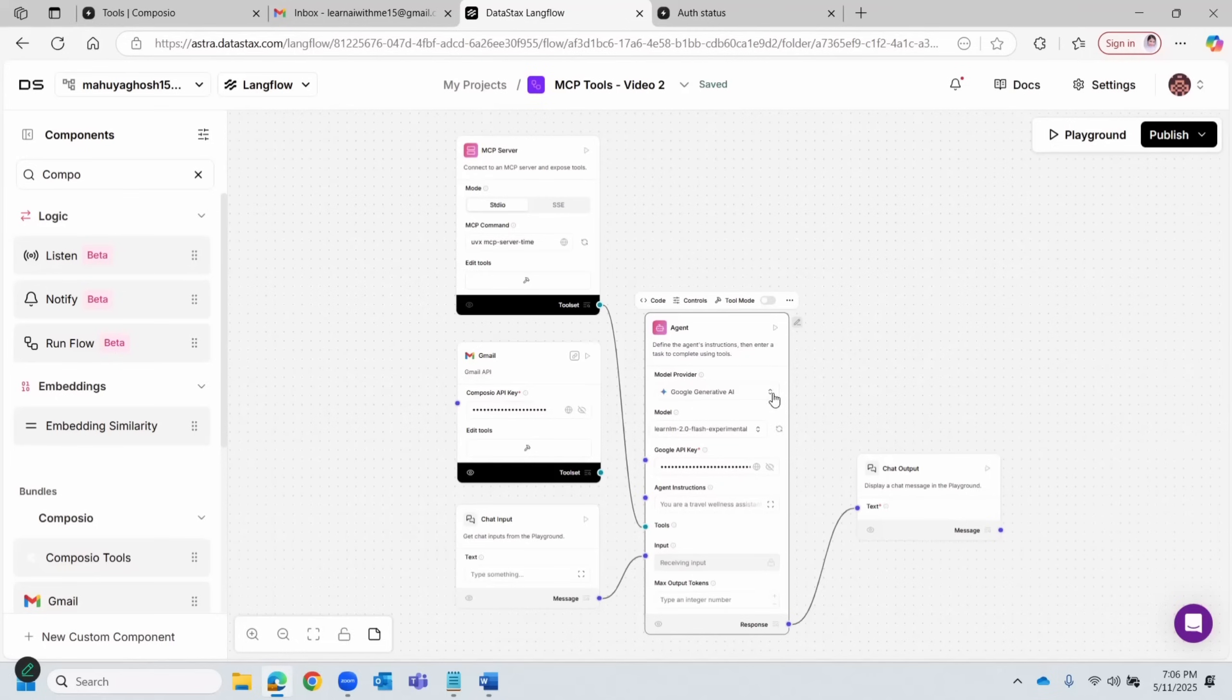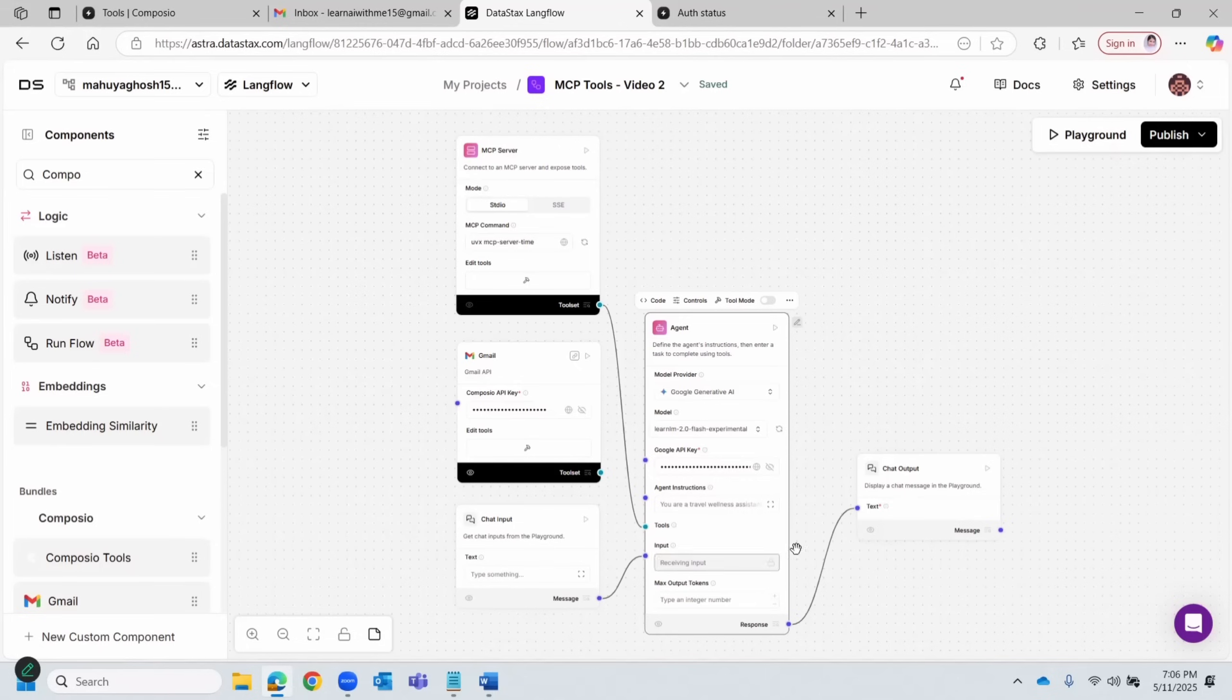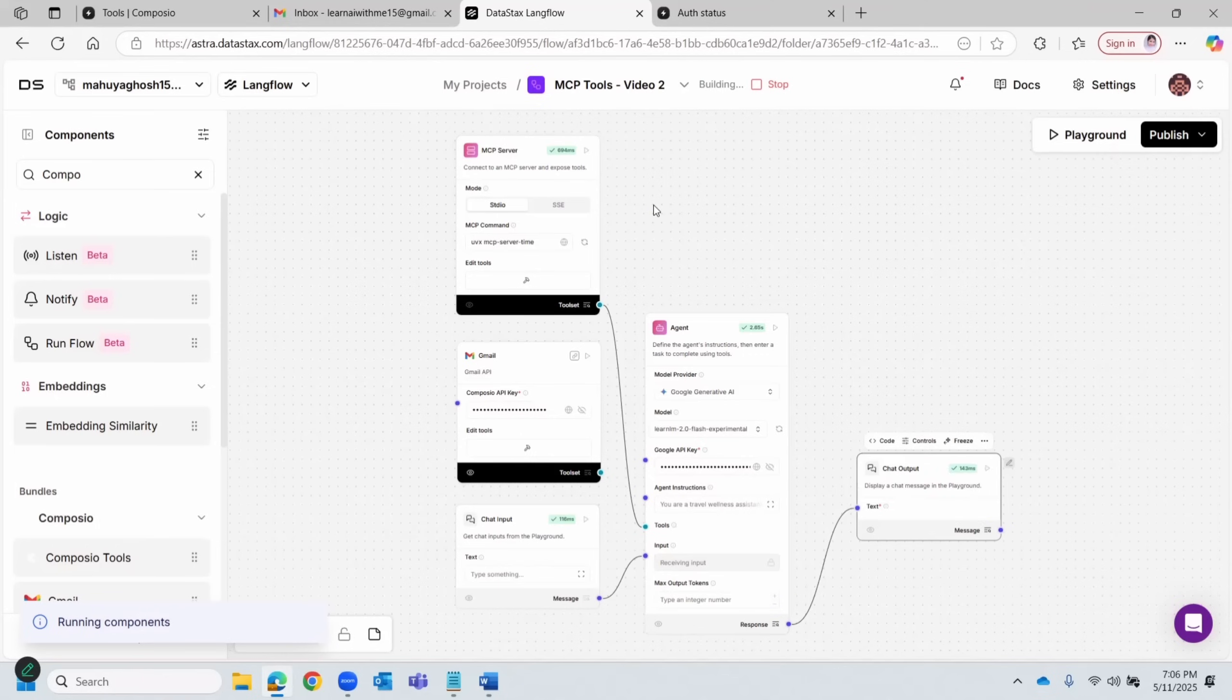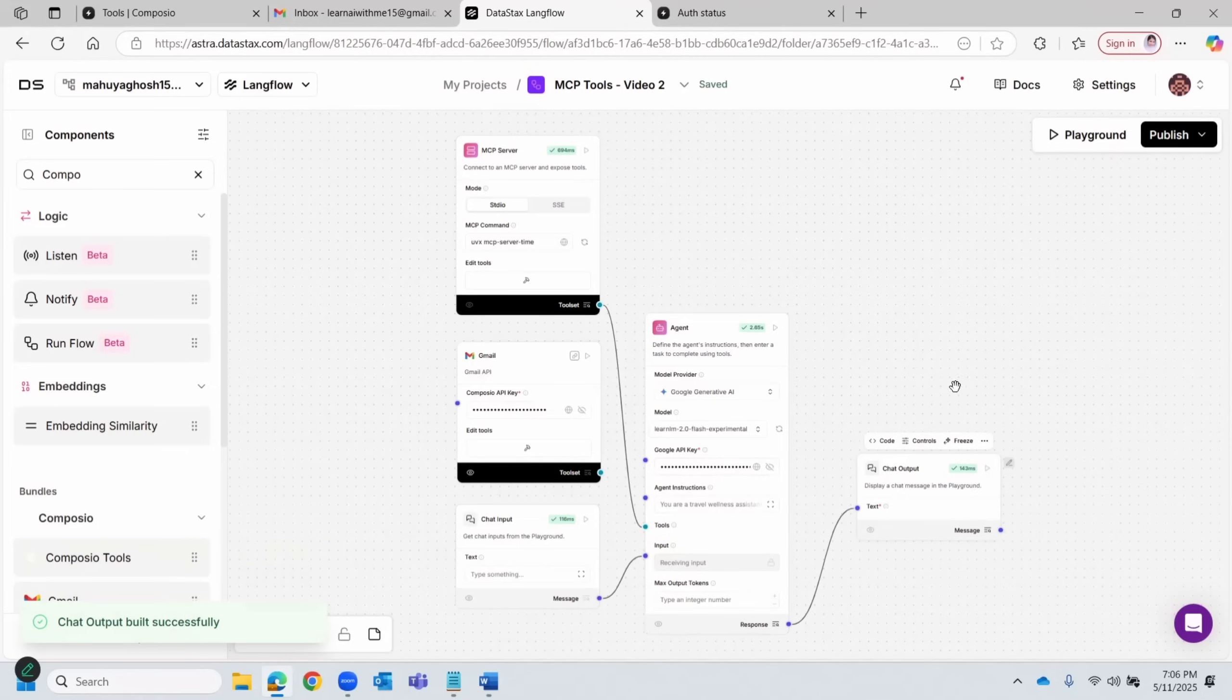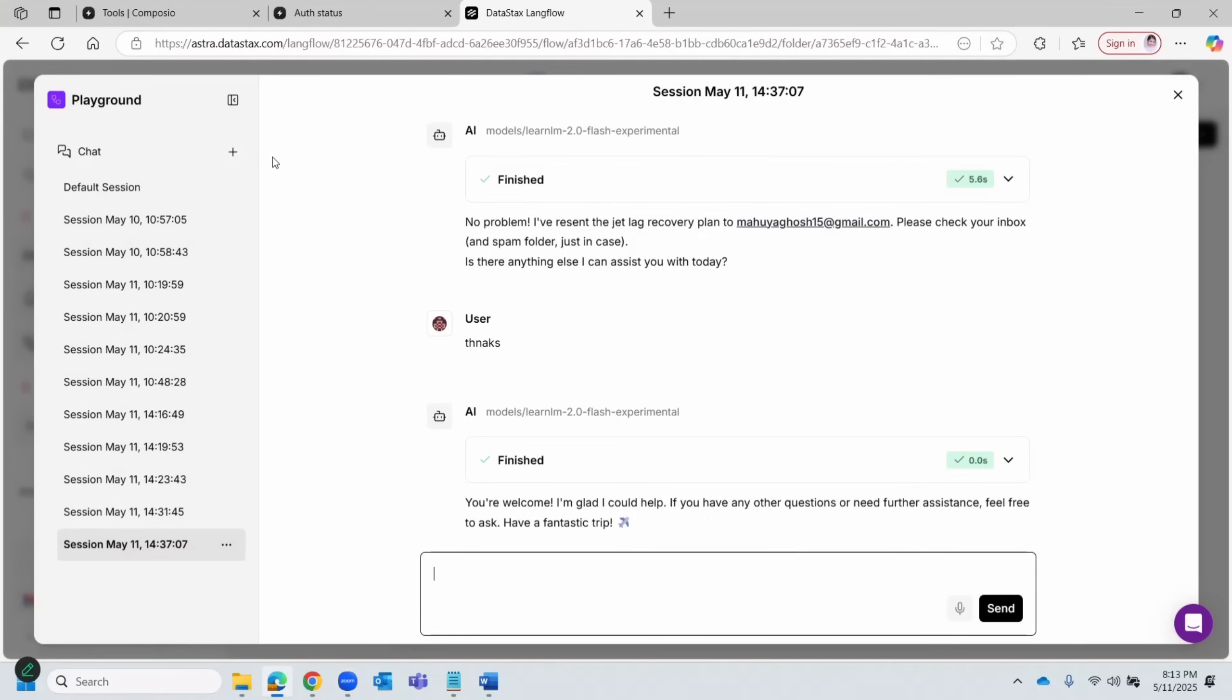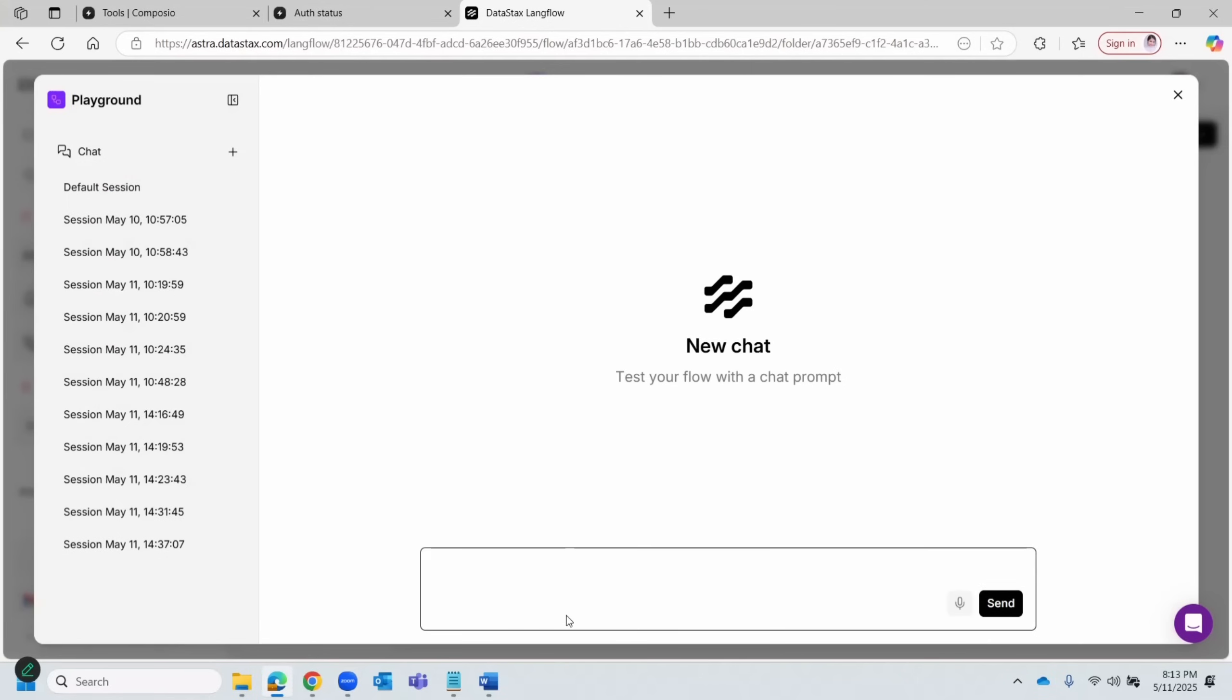And that's pretty much it. Before going to playground, let's just run to ensure that there are no errors. Alright, so it's running. Cool. So we are all set to run the playground now.